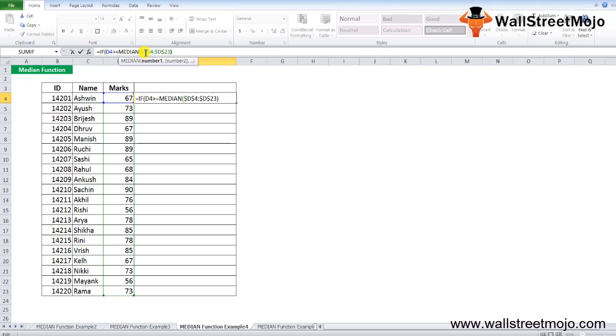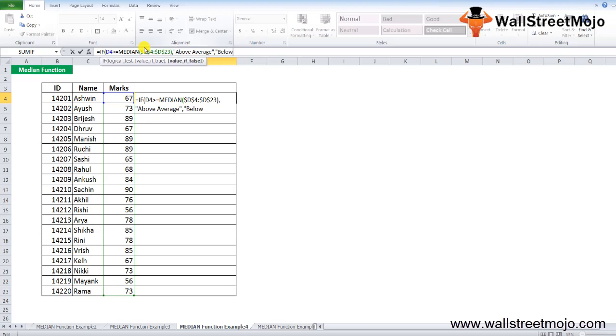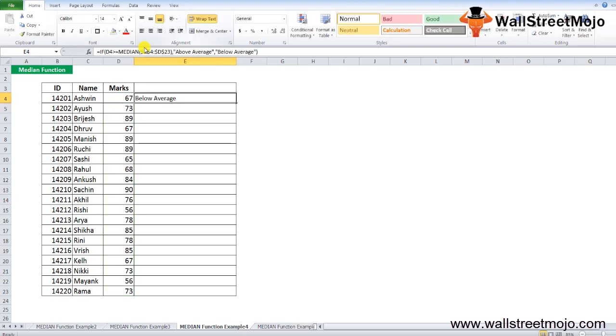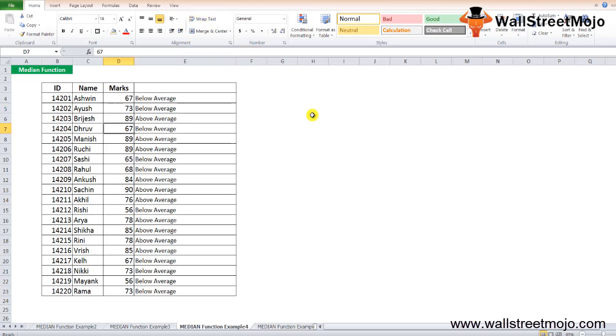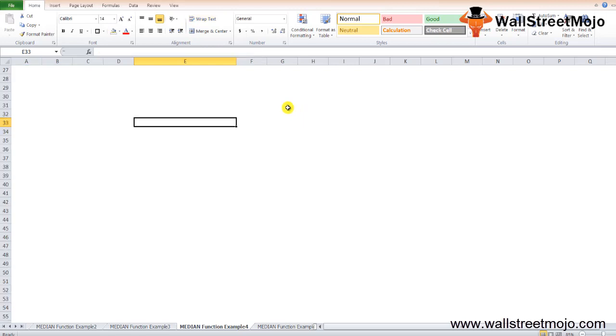Once you do that, comma, you'll see above average. It should be in text, so write in quotes 'above average.' Comma, if that is not the answer, if the value is false, then you will say 'below average' and close the bracket. That's it. You will have an answer for all of this in this fashion. You can simply drag and all the students will get the performance of each student calculated. I hope you have got the answer on how things have been calculated.